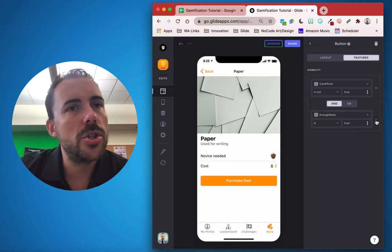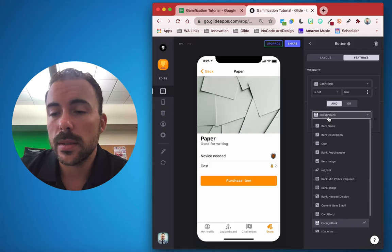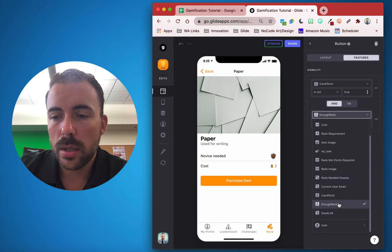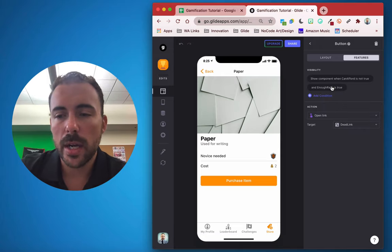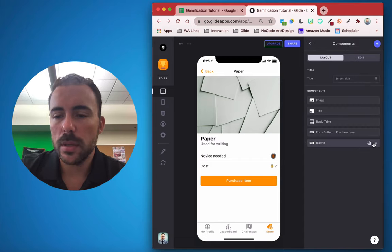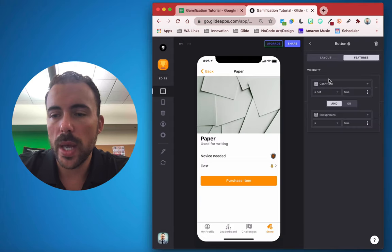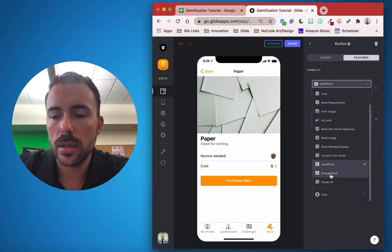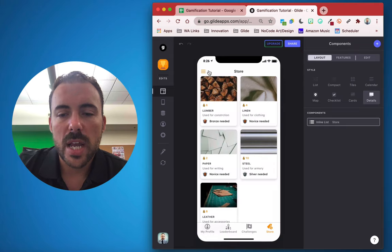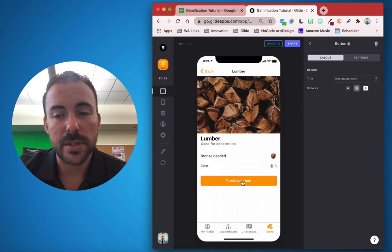The 'not enough gold' button appears when can afford is false and enough rank is true — so they have the rank but not the funds. Likewise, we'll duplicate to create a 'not enough rank' button that appears when enough rank is not true. For example, steel requires silver — I don't have silver, so I only see 'not enough rank'. For lumber, bronze is needed and I have bronze, so I can purchase.